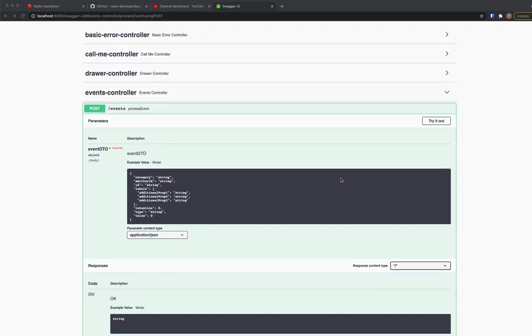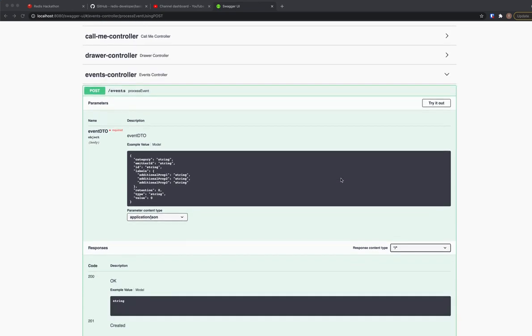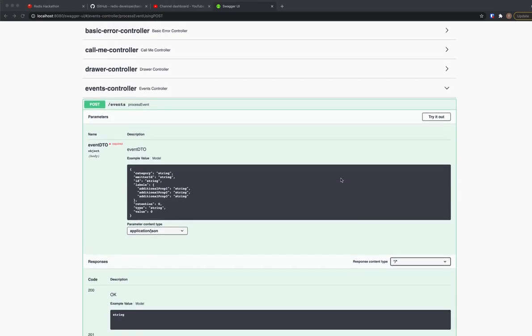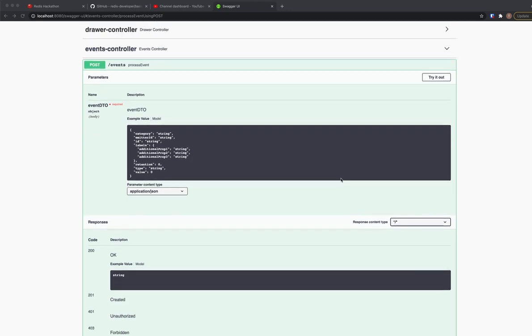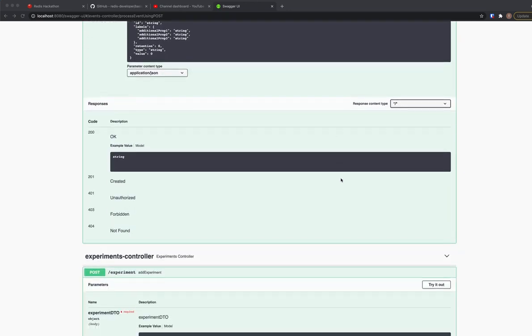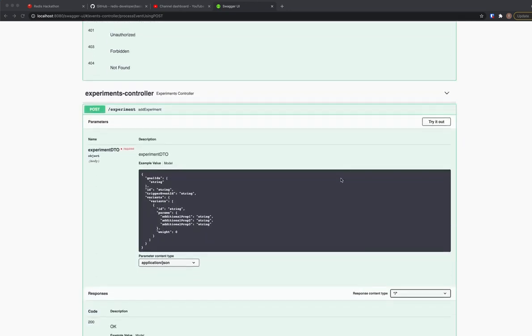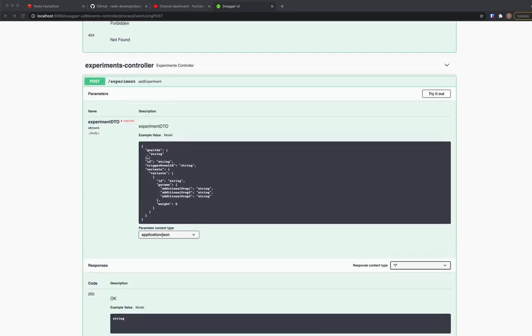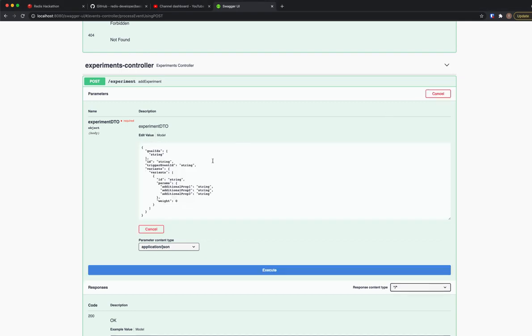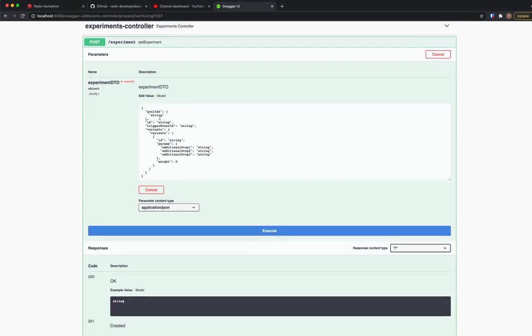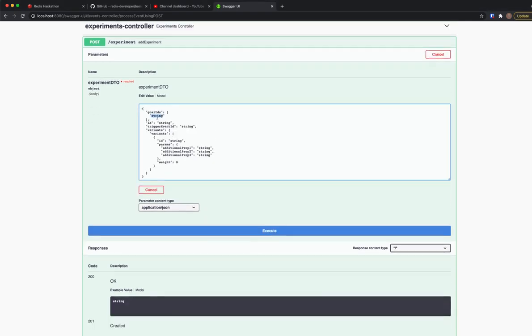You can simply create an experiment using the provided swagger documentation. You can easily create all sorts of goals as well.